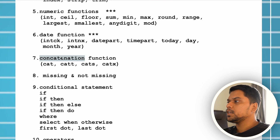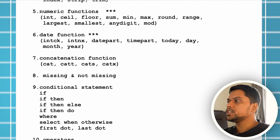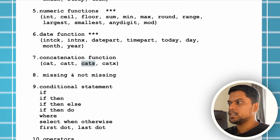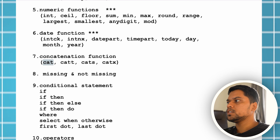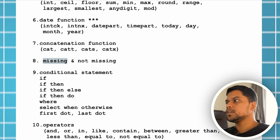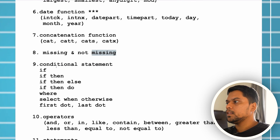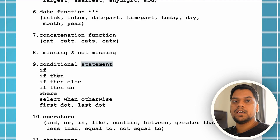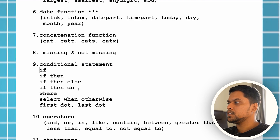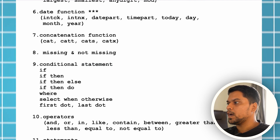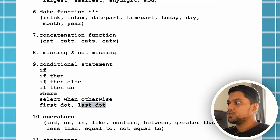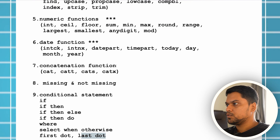Date functions, then concatenation functions — cat, cat-t, cat-s, and cat-x. You should know the differences between each of them. Then missing and not missing, then conditional statements. A lot of conditional statements are there: if, if-then, if-then-else, if-then-do, where, select-when, otherwise, first-dot, last-dot — you should know all these conditional statements as well.